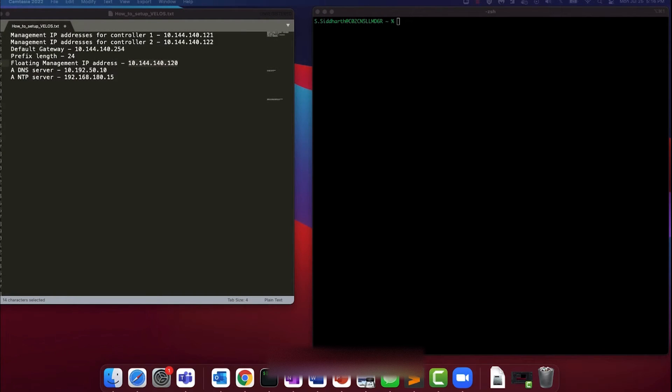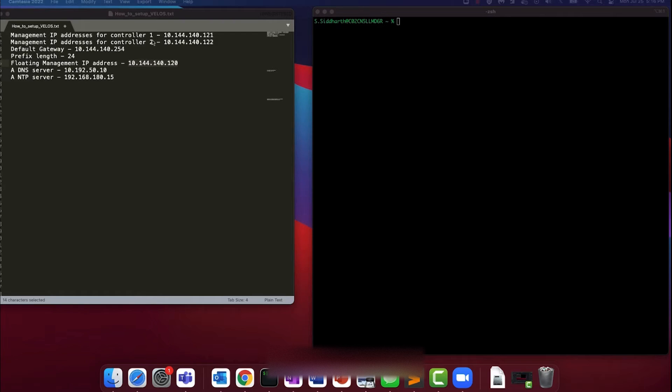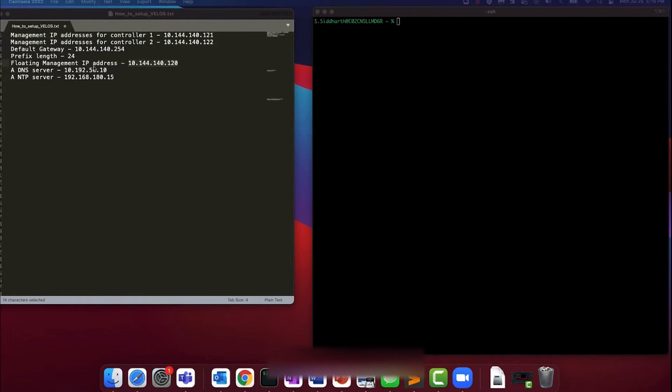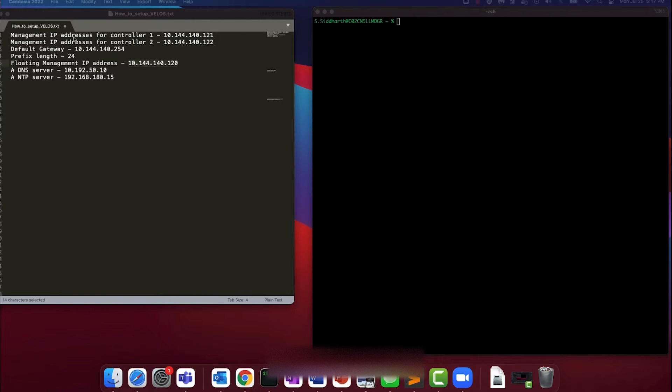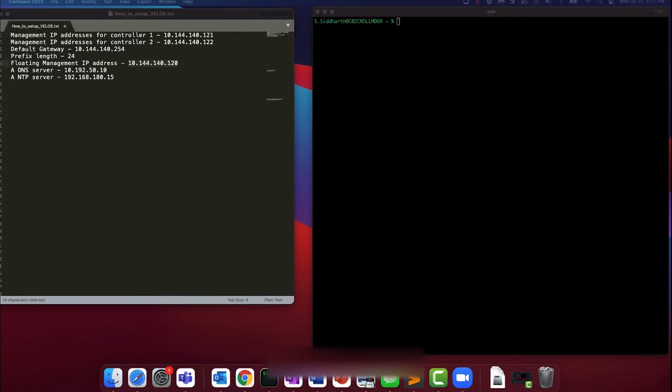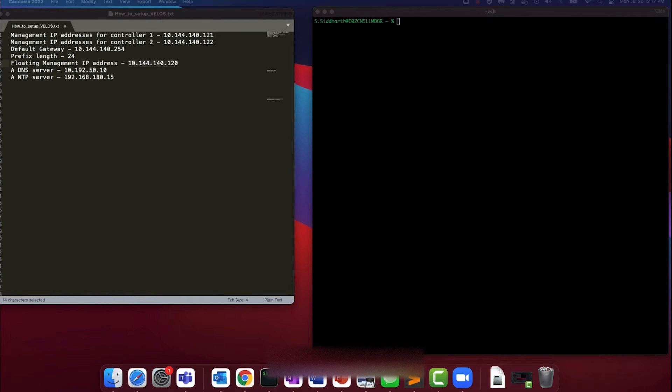The Velos system wizard provides options to configure IPv4 and IPv6 management IP addresses for controller 1 and controller 2. It also allows for setting the default gateway, the prefix length, and a floating management IP address. Throughout this video, we'll refer to the static IP for controllers 1 and 2 as the management IP address and specifically refer to the floating management IP as such. The wizard also provides an option to configure a DNS and an NTP server. You can optionally choose to enable DHCP to configure floating and static management IP addresses on your Velos chassis.